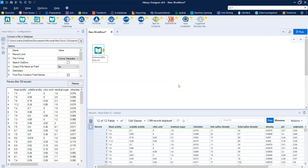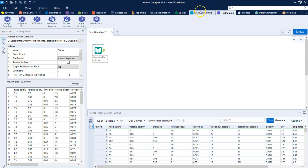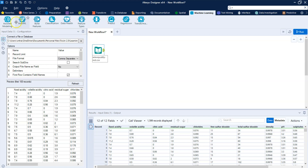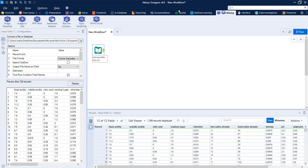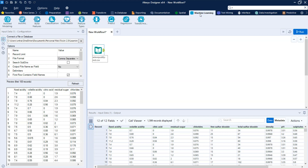Hello guys, I finally got to try Alteryx's new intelligence tools. It has two categories: machine learning and text mining. In this video I'm going to look at machine learning, primarily the assisted modeling tool. We are going to try to make a predictive model to predict wine quality, because we're a nice fancy winery and we want to know the expected quality of our wines based on these factors before we send them out for the prestigious wine tasters to score them.